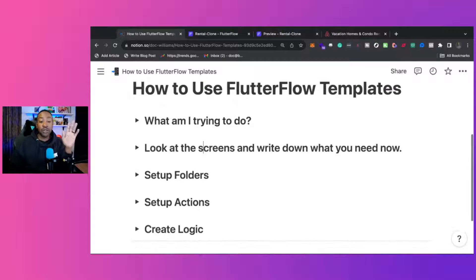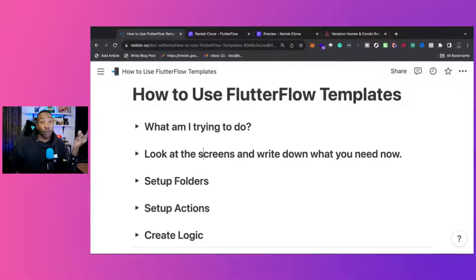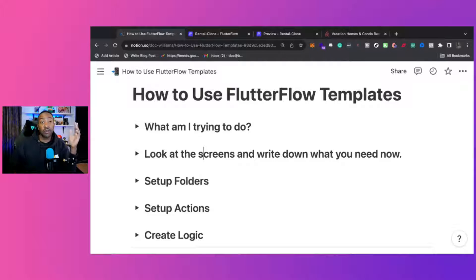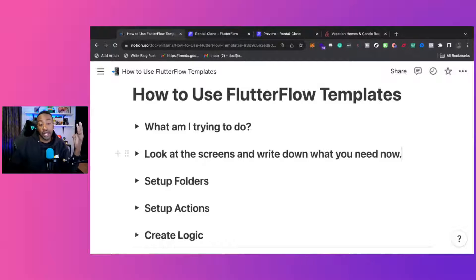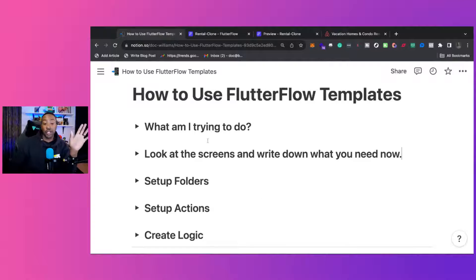Here are the five things we need to look at as we go through these templates. Number one: what am I trying to do? Two: look at the screens and write down what you're going to be doing with your workflow. Three: set up your folders. Four: set up actions. And five: logic.